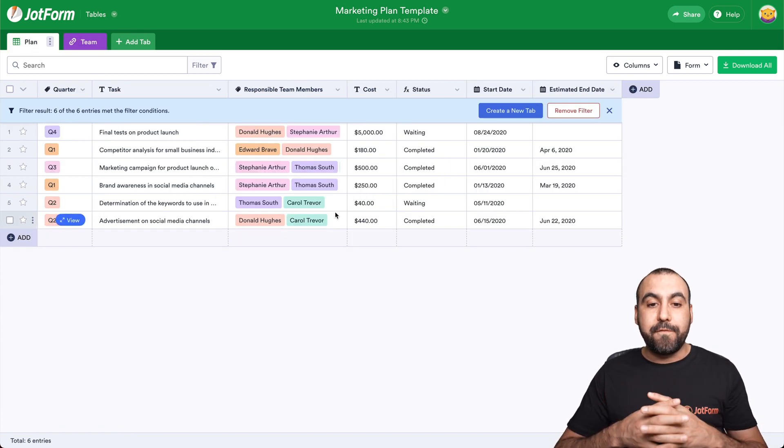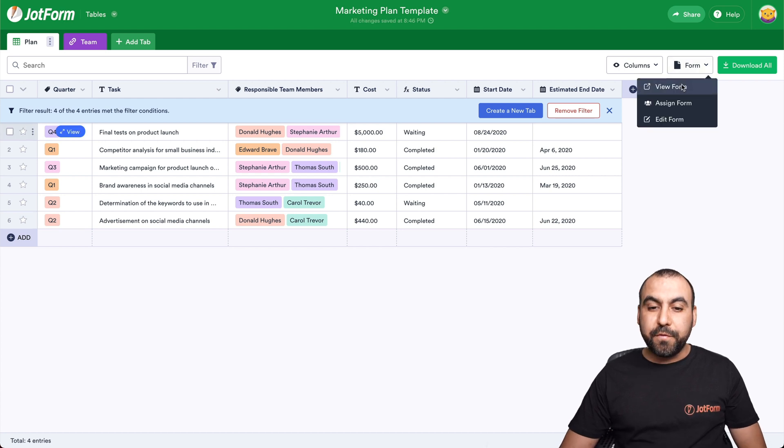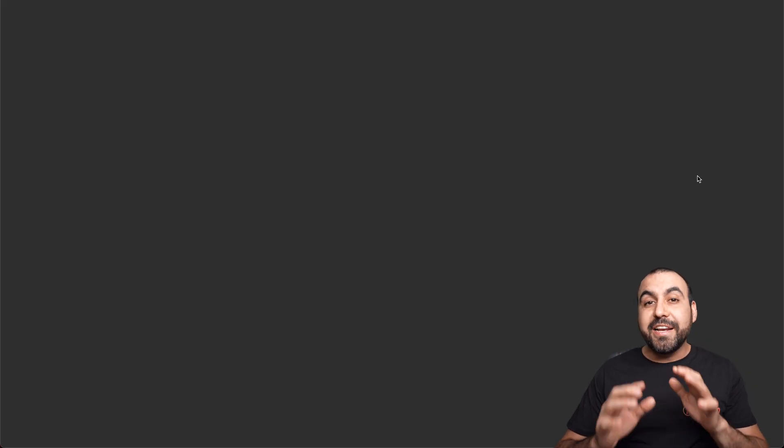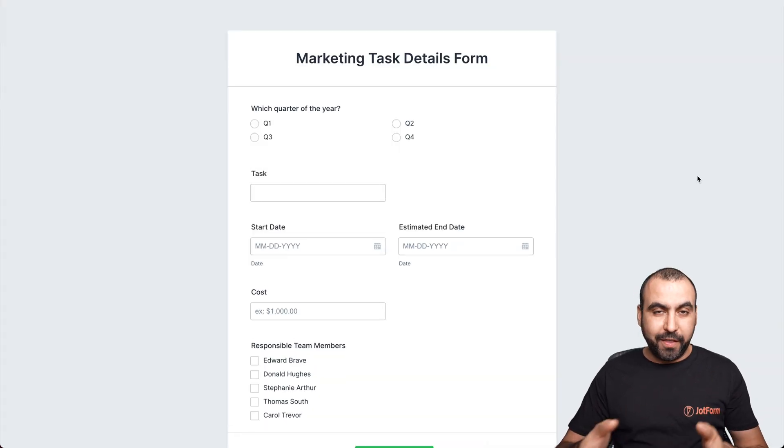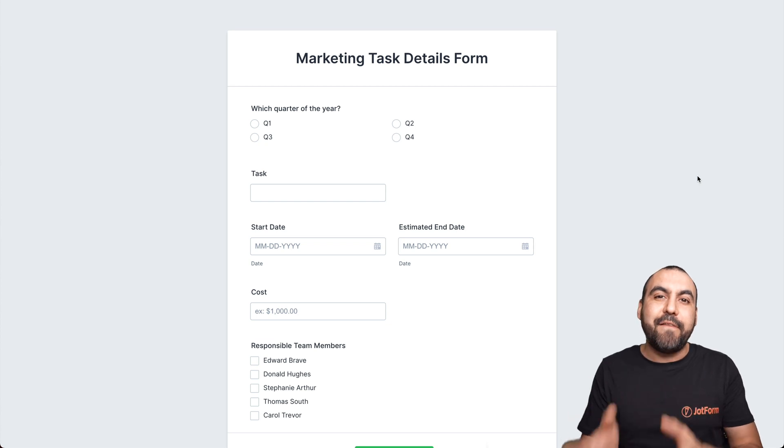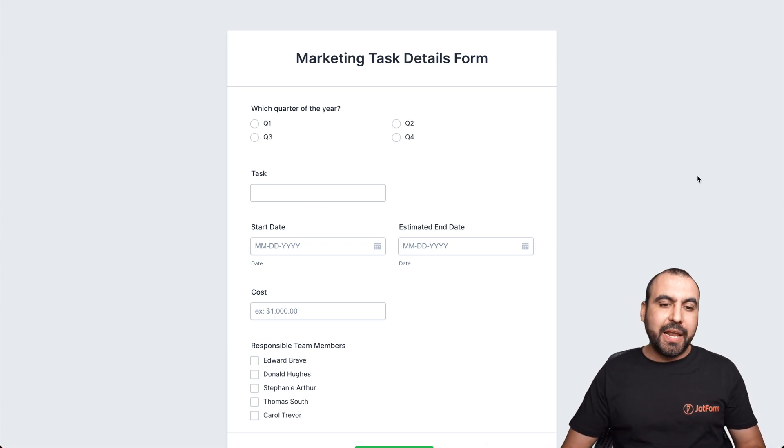And this comes with a pretty useful feature. It's tied to a form. So let's go over to view the form and you're going to see how easy it is to actually fill it out and have that information ready on JotForm table.